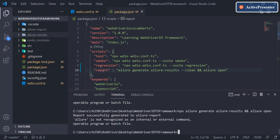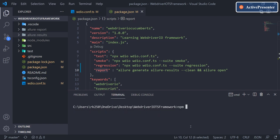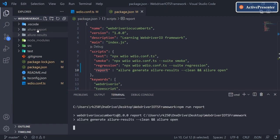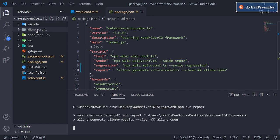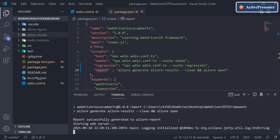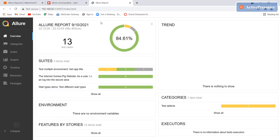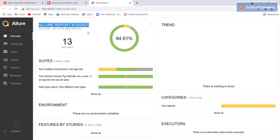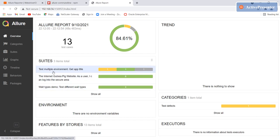To run this script, say npm run report. Let me clear the command line and run npm run report. It will delete the existing allure-report folder, recreate it, and then automatically open it in your default browser. My default browser is Chrome so it opened there.